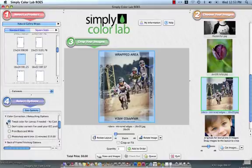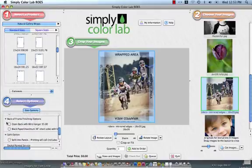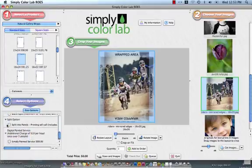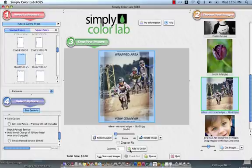As well, I would like the printing department to tweak the color if they feel that it is necessary. I would like an open back with wire hanger. And this file does not need to be prepared as a split panel or with a digital painted surface so I am going to leave those blank. Once all of this is complete, I am going to come to the center portion of my screen and click add to order.